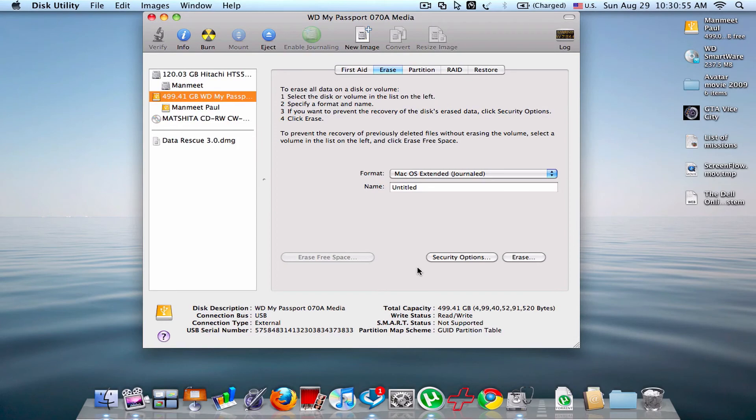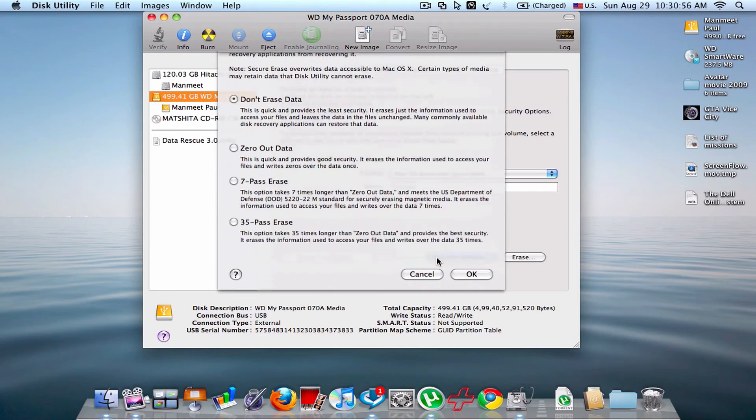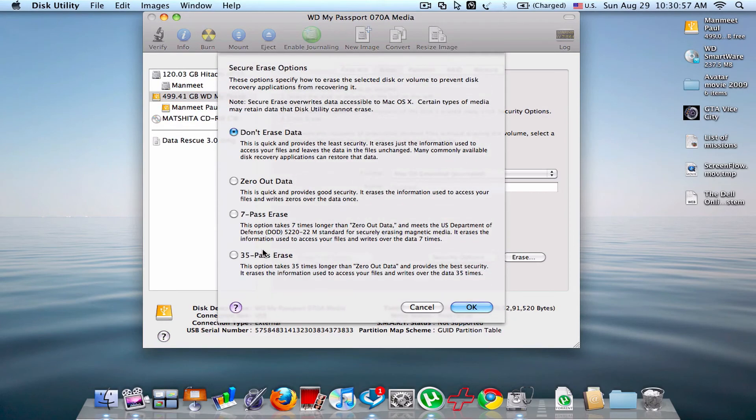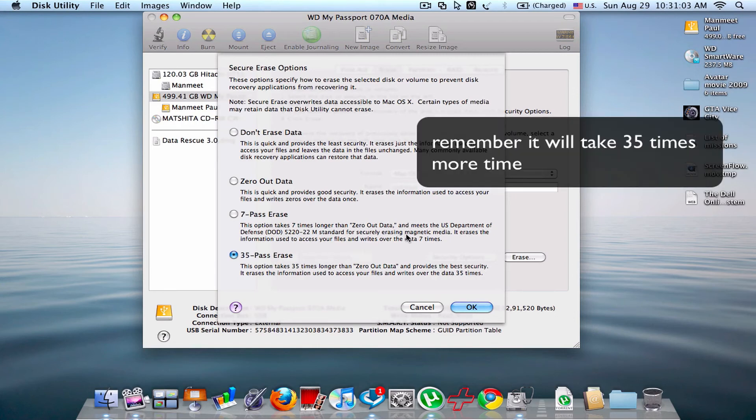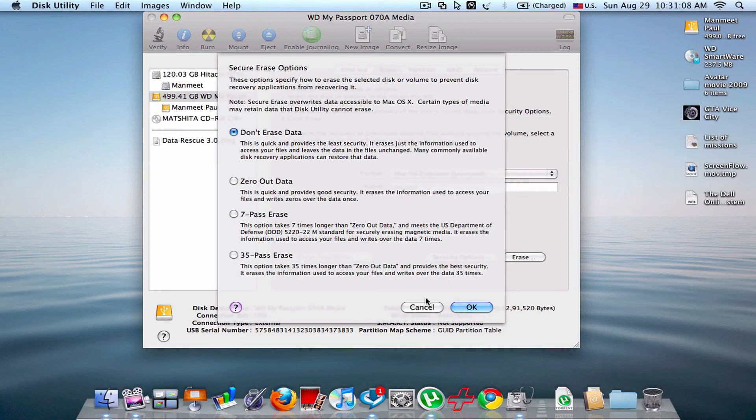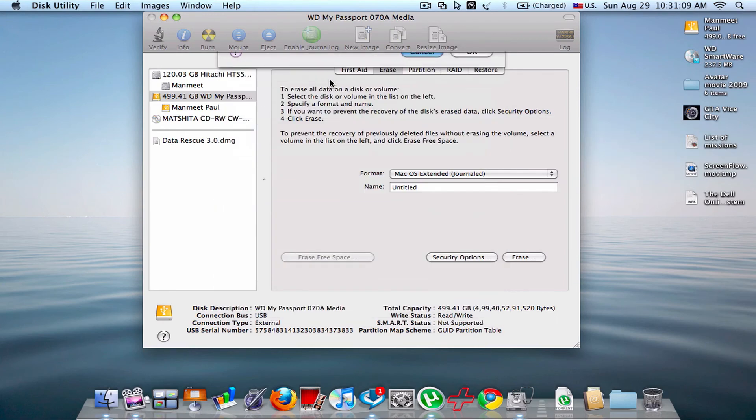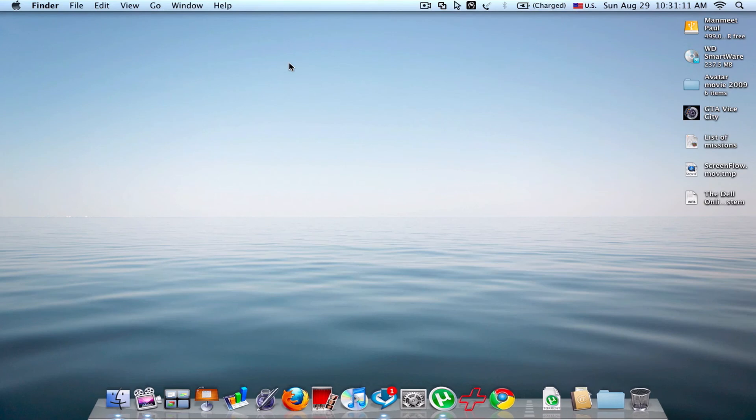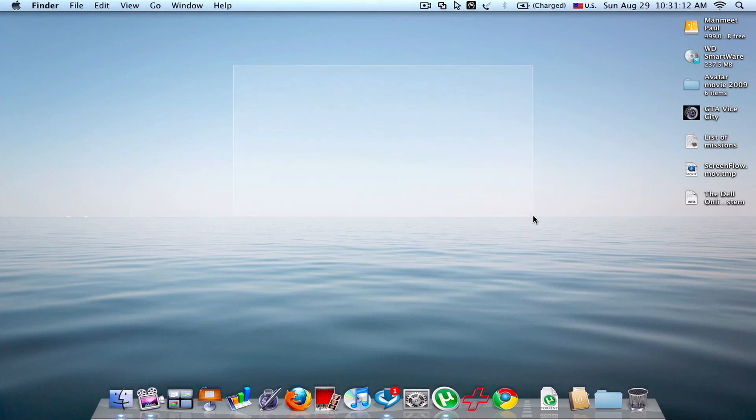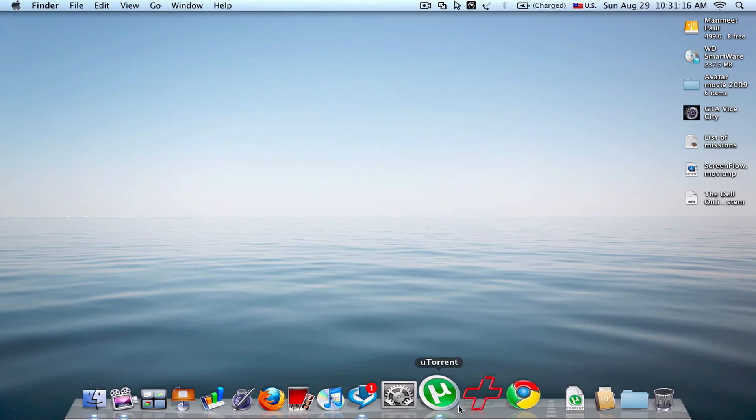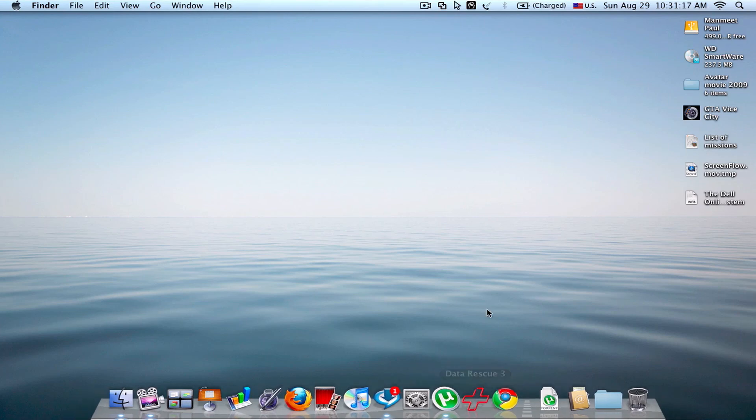Security option and 35 pass erase. So this is it. Thanks for watching. The data cannot be recovered in all these cases. So thanks for watching, please subscribe.